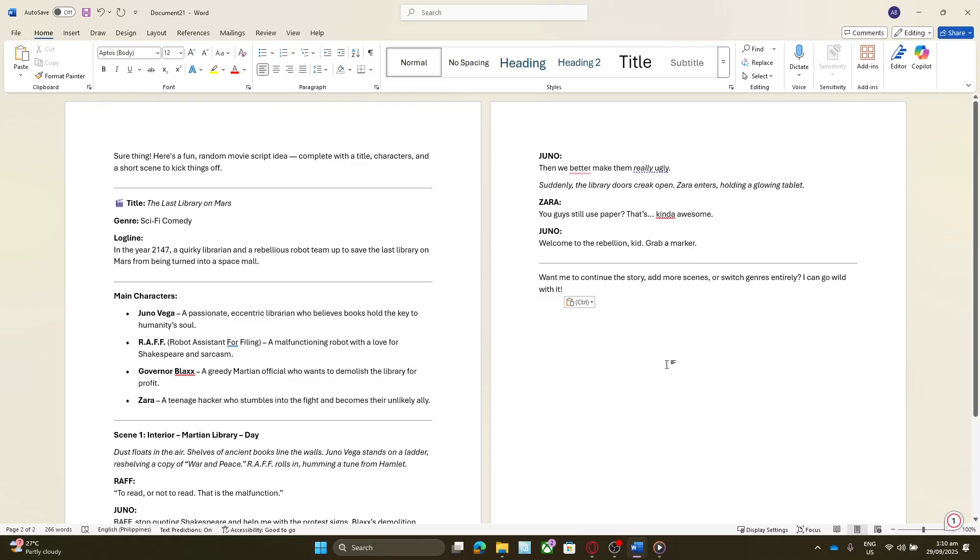There you have it, a complete guide to exporting your Microsoft Copilot responses to a Word or TXT file. I hope you found this helpful, and now you'll always have your crucial information on hand whenever you need it.